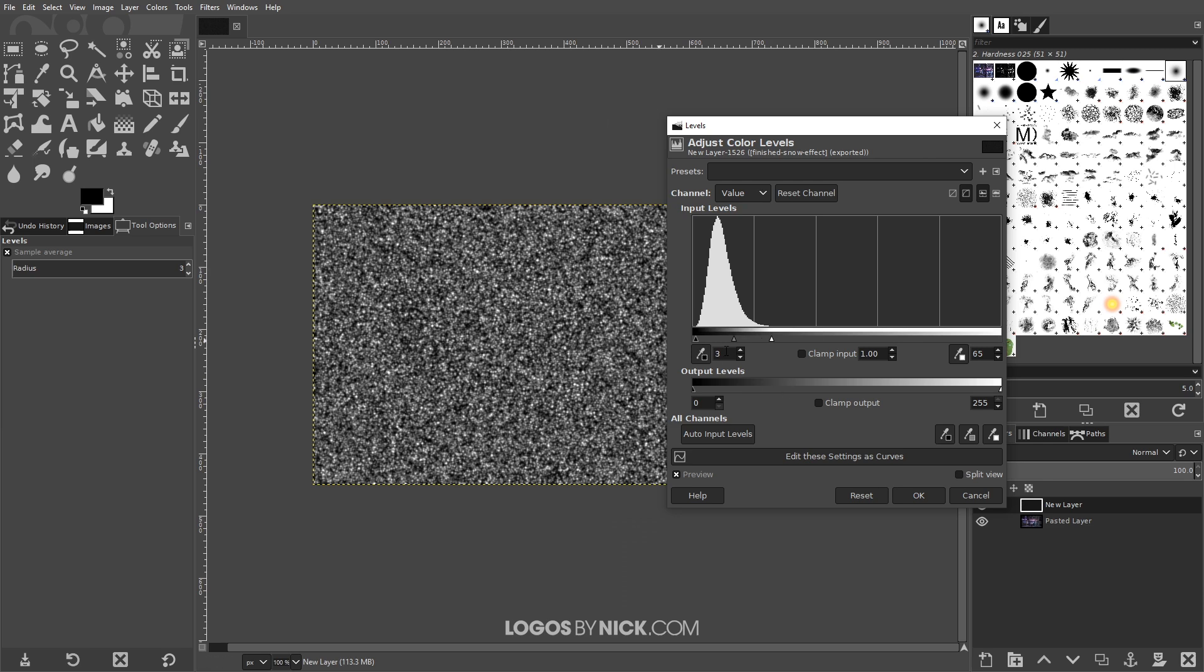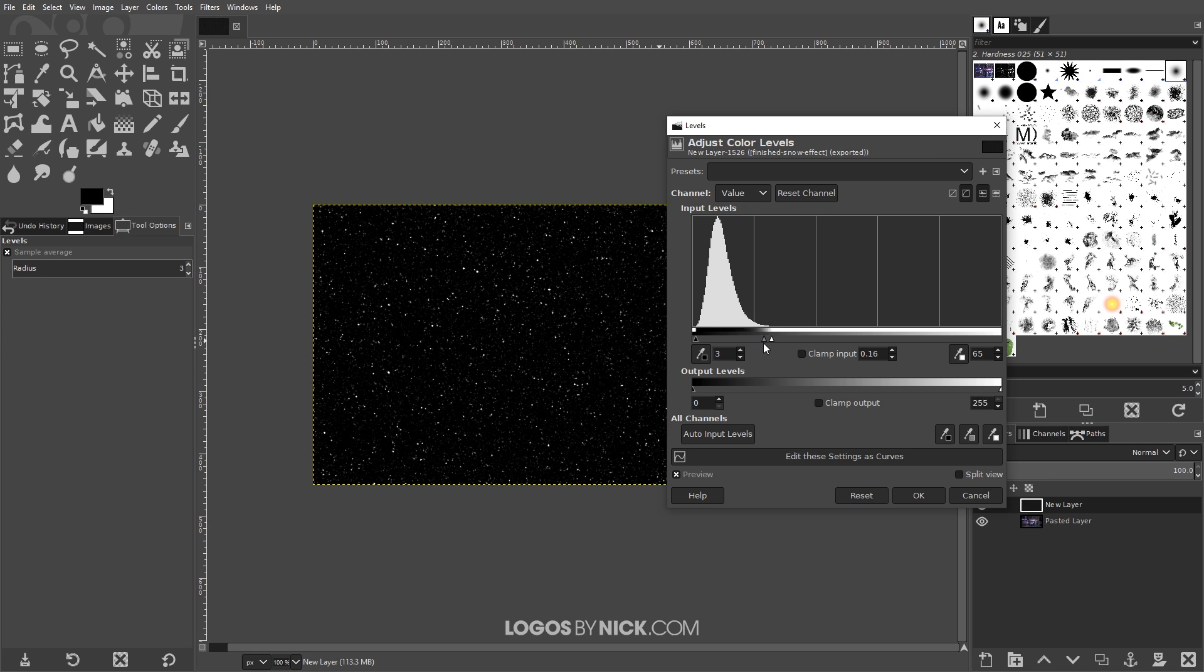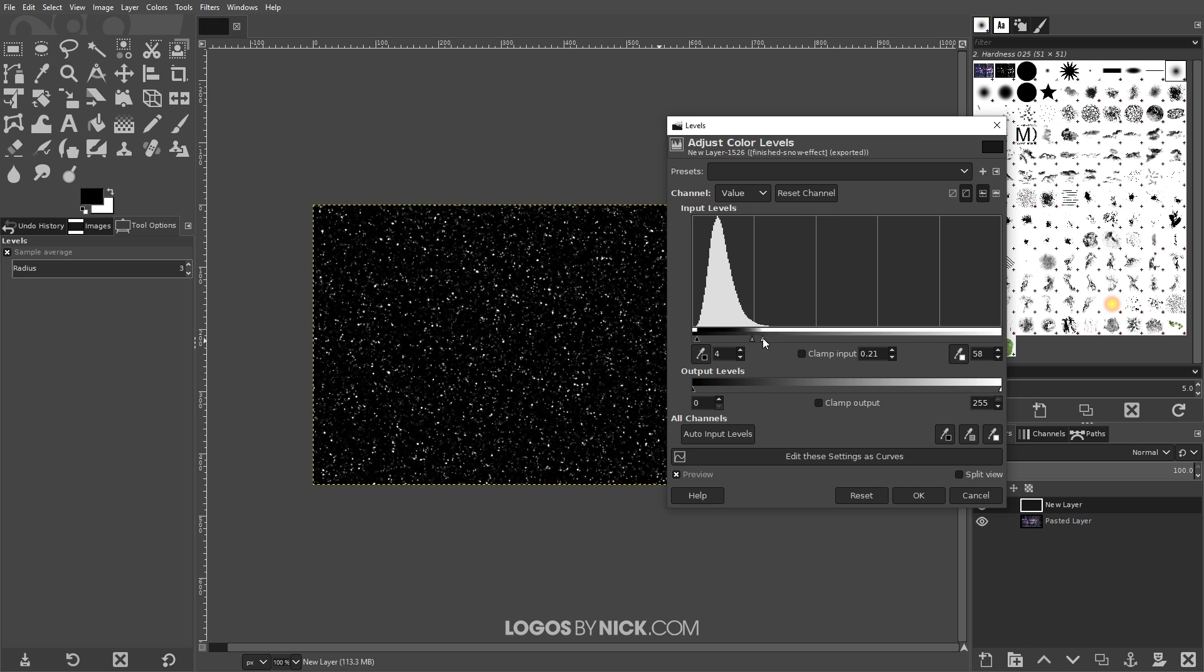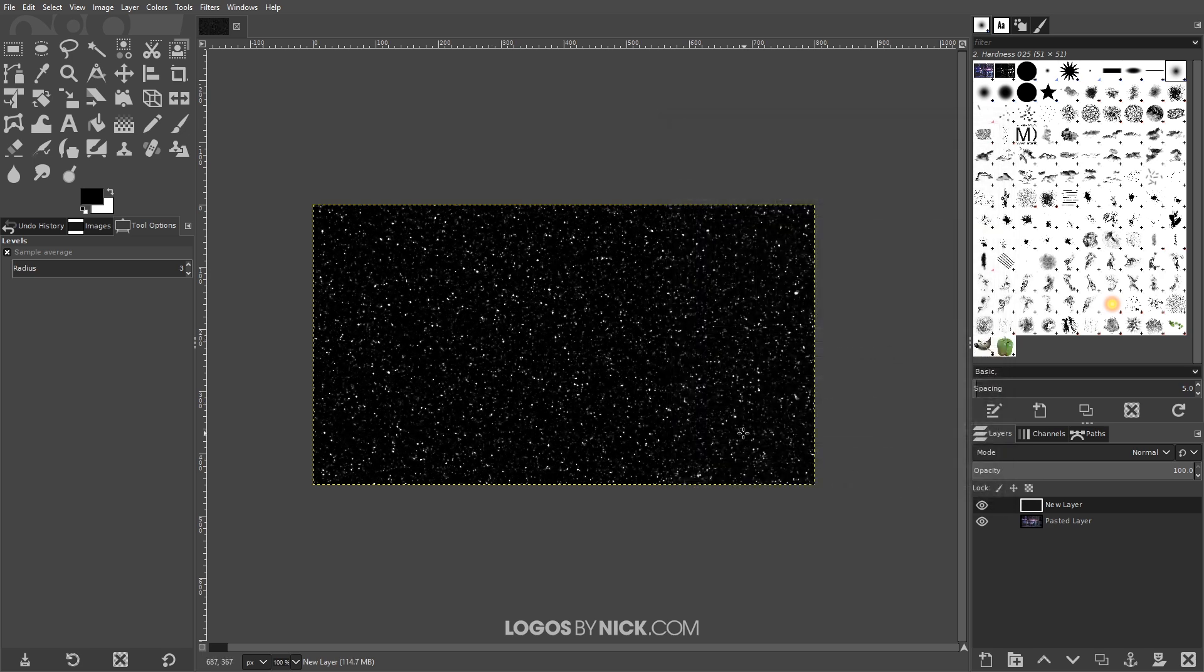You're gonna notice the image changing as you do this. Then I want to take this middle one and bring this over to the right a little bit. If you notice it's starting to look like falling snow, it's starting to give the effect that we're going for here. I'm just gonna adjust this until I get the appearance that I'm looking for. That right there looks pretty good. I'll go ahead and click OK.